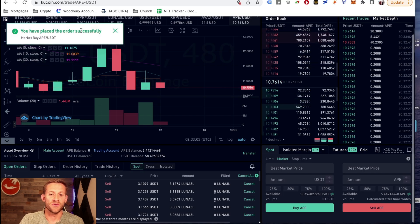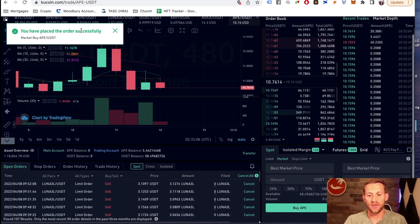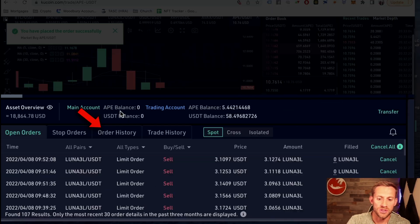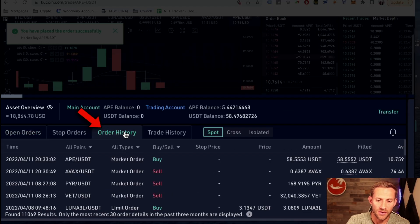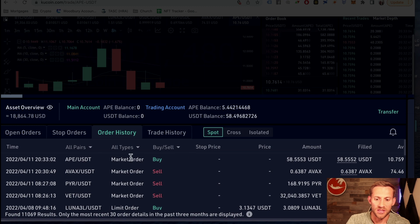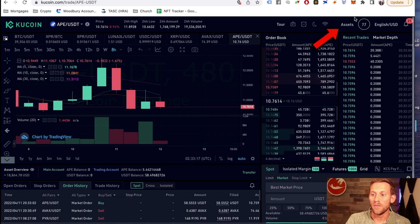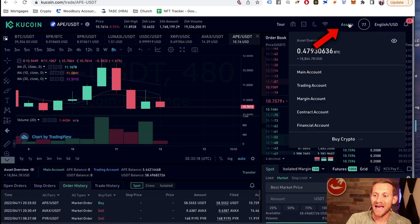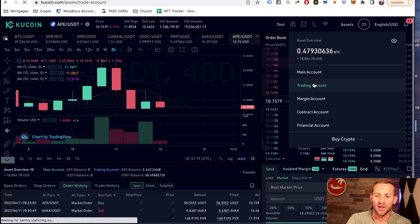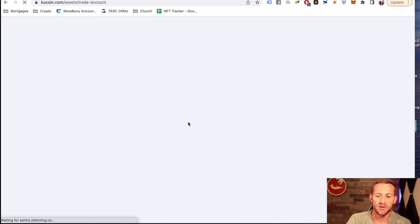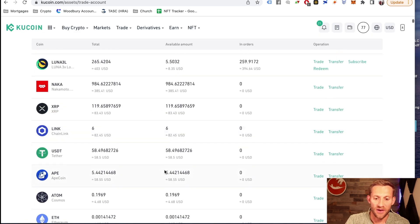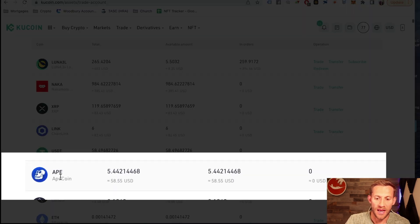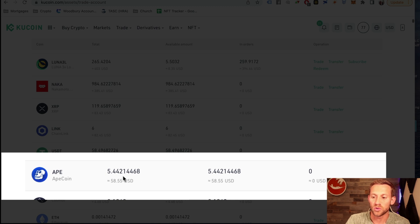You'll see a notification right here. It says it went through. And you can also see right here in your order history that Ape has gone through. Now, if I go back up here to my assets right here, hover over assets, and I go to trading account, you'll be able to see inside of my trading account. If I scroll down that I now have about $58 worth of ApeCoin.